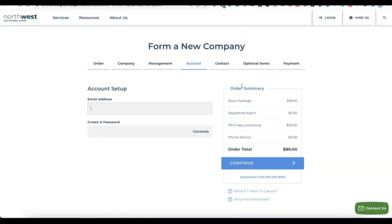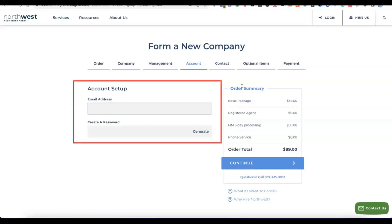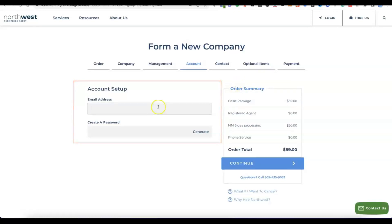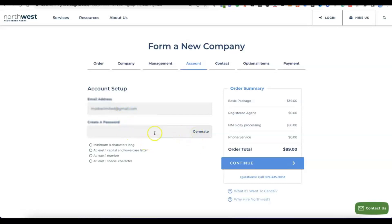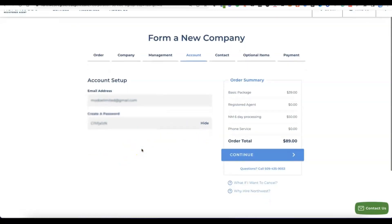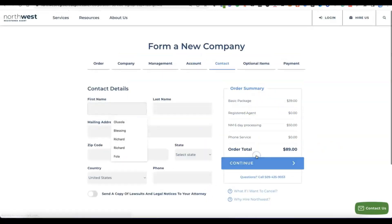The next step is to enter the email address you'll be using to create your account with Northwest Registered Agent, then also create a password so you can log in to your Northwest account. I'll enter my email address, generate a password, then click Continue to proceed.